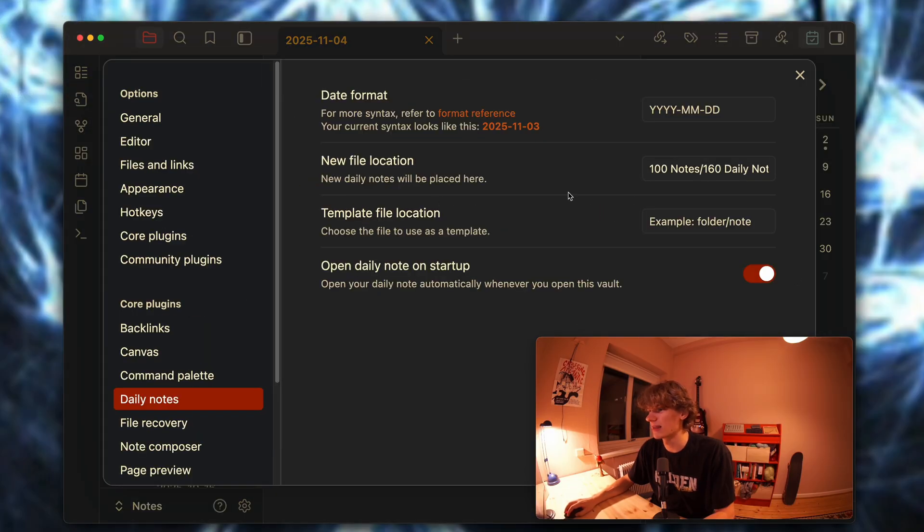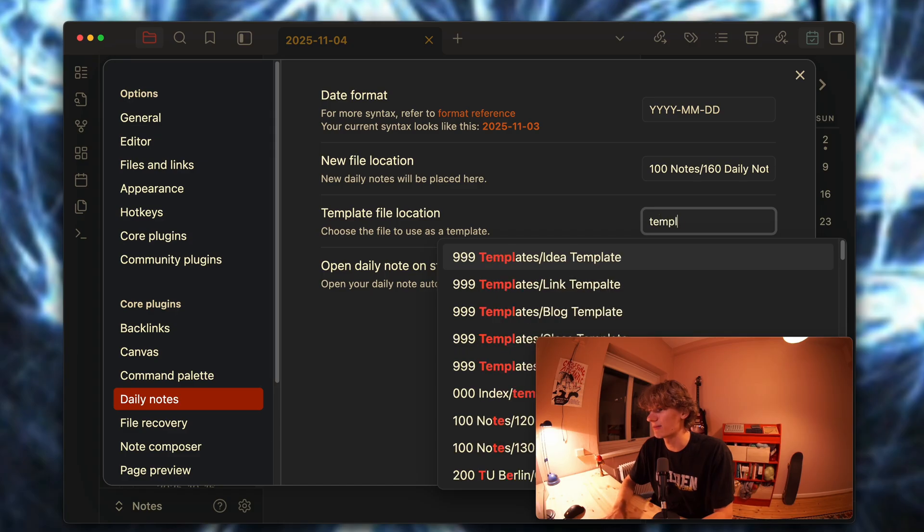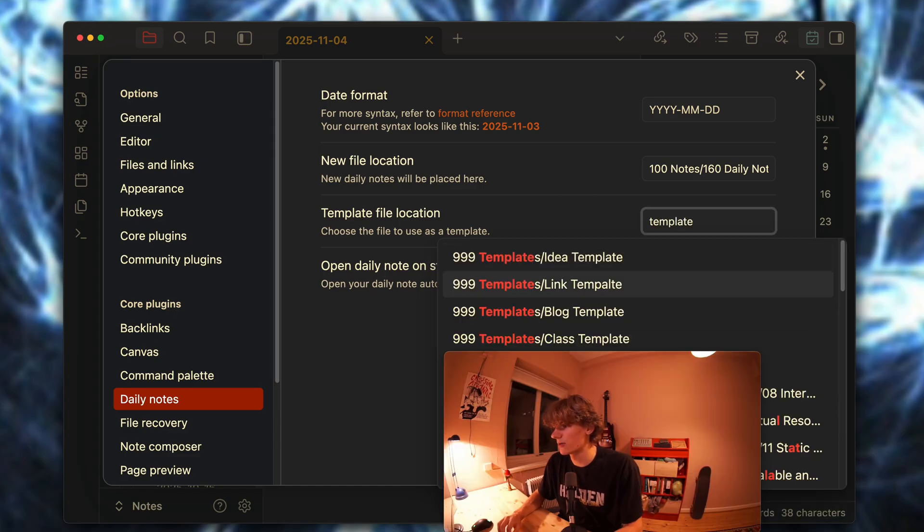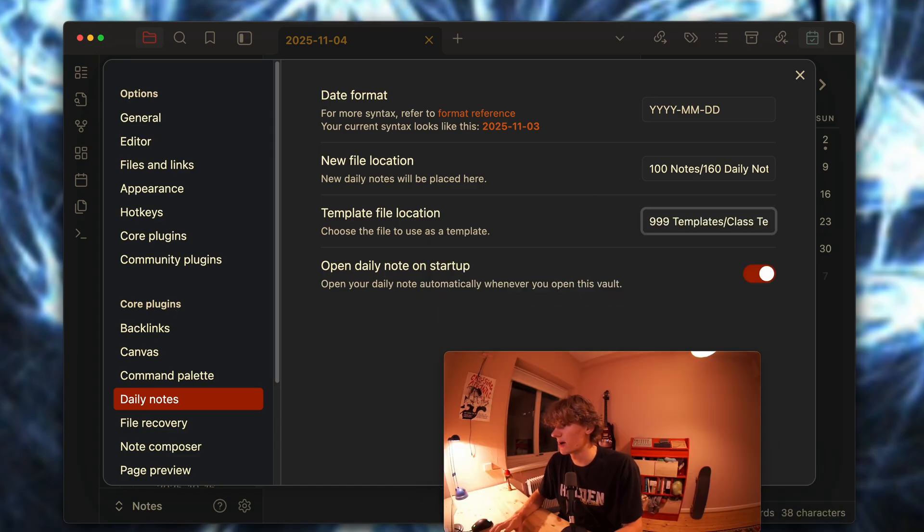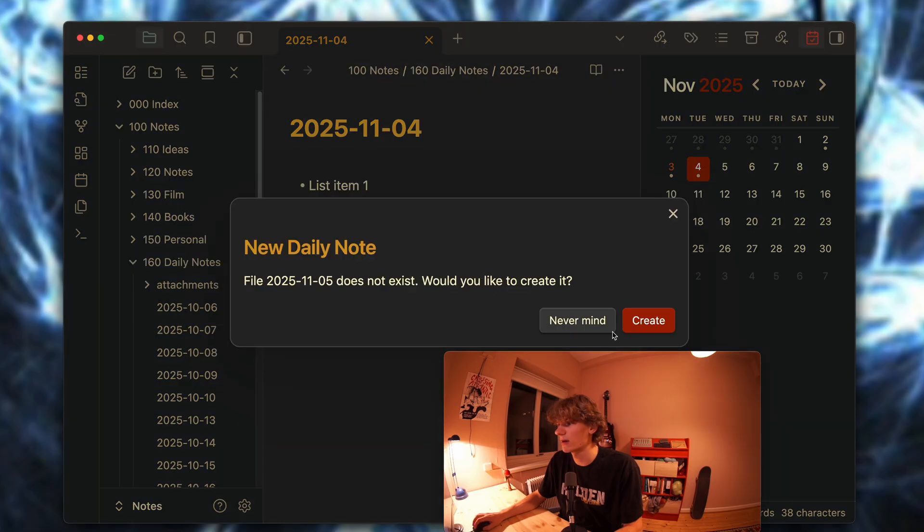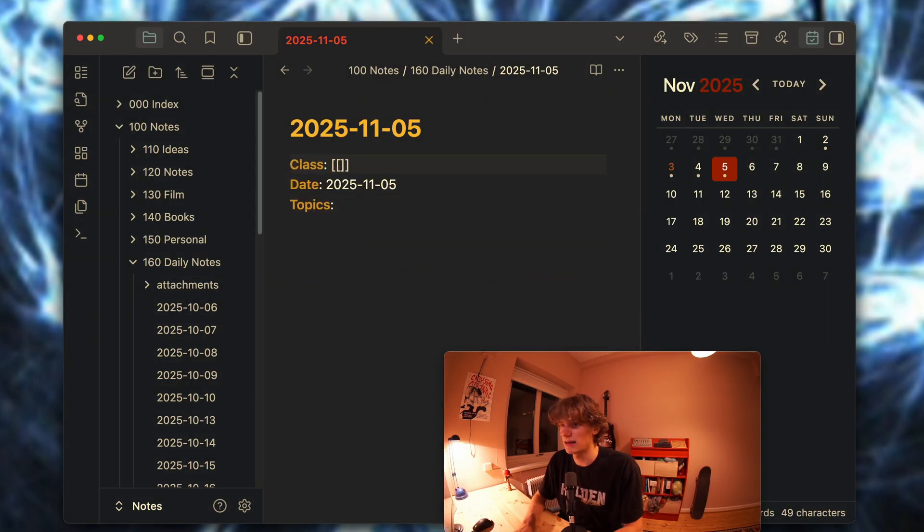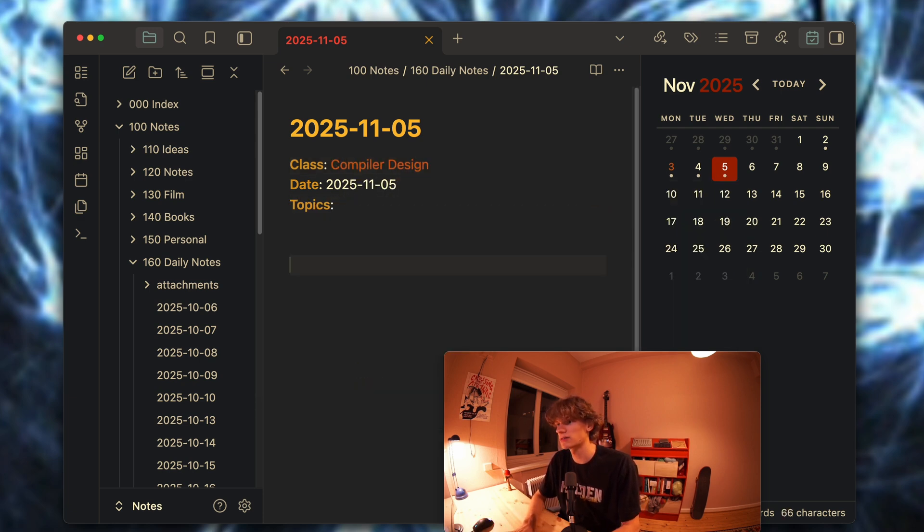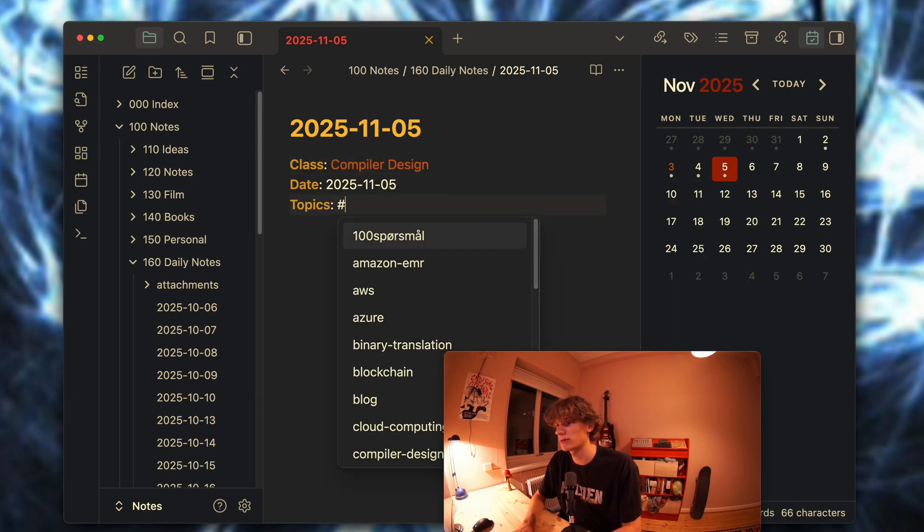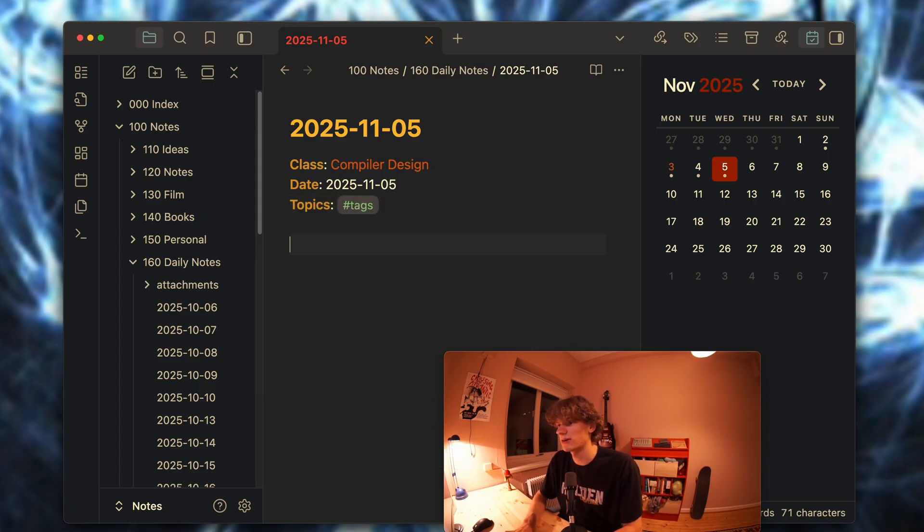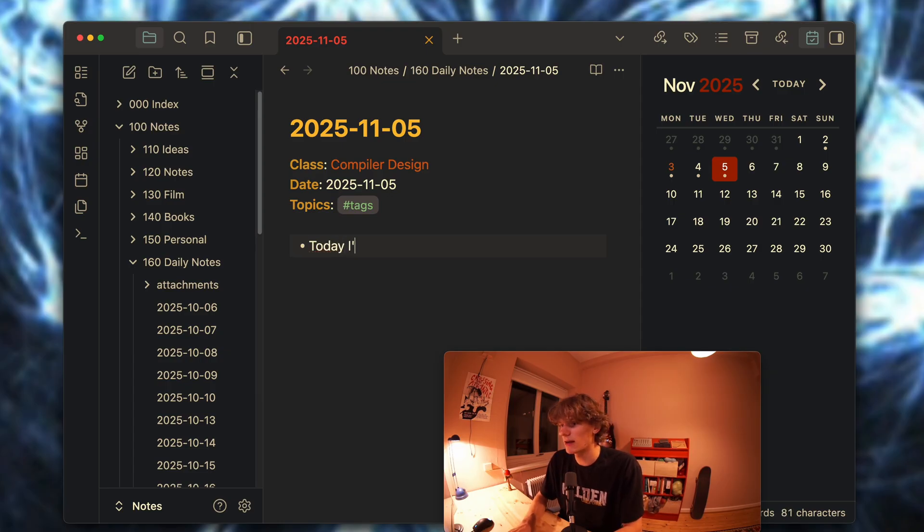Now lastly, I can mention that you can of course use a template. For instance, I can add my class template from earlier and if I now create a new day note, you can see that the class template is added. So for instance, if I were doing compiler design stuff and learning about whatever, you can add some tags here and then write 'today I'm doing this.' Boom, let's go.